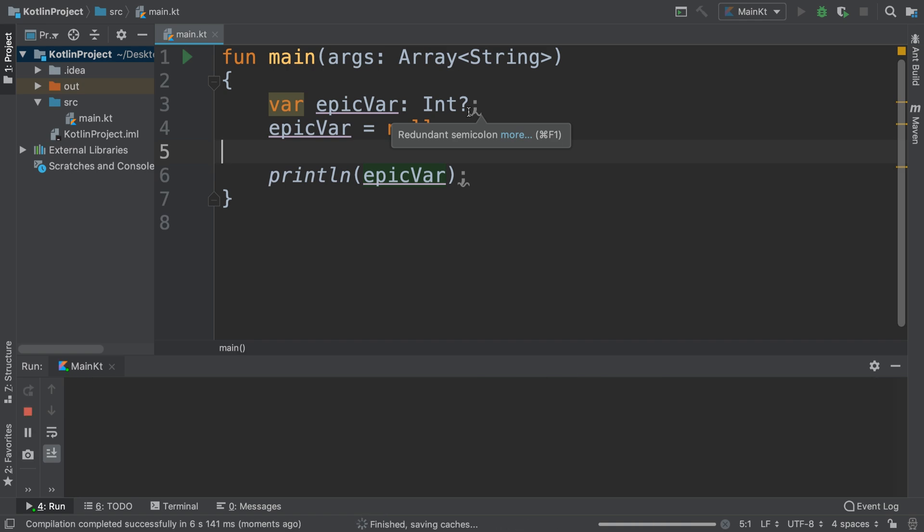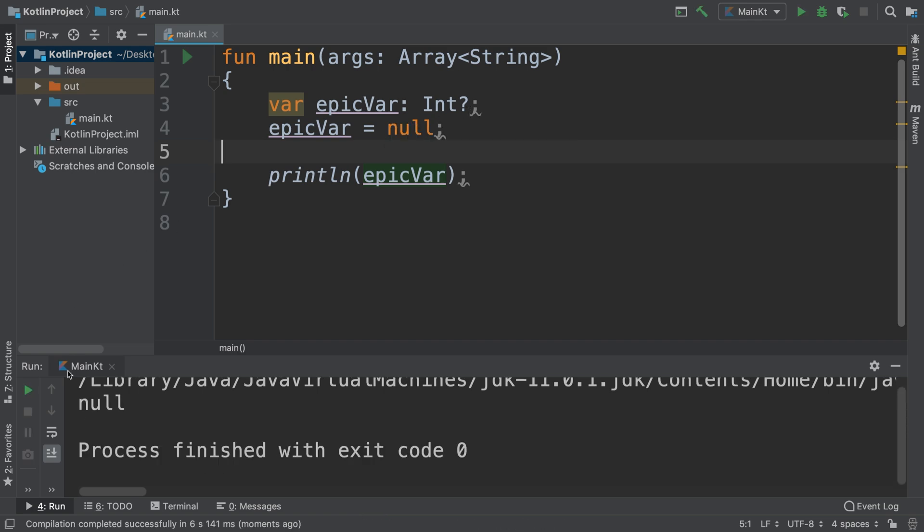So that's the difference. You decide to put a question mark if you want it to be a nullable data type. So it's an integer, string, whatever it is, doesn't matter. If you don't want it to be nullable, don't put a question mark and that way it cannot accept a value of null.